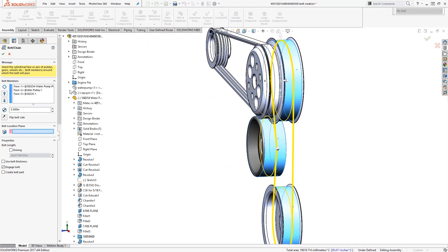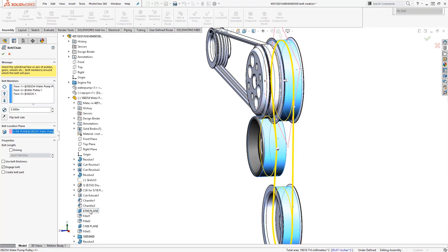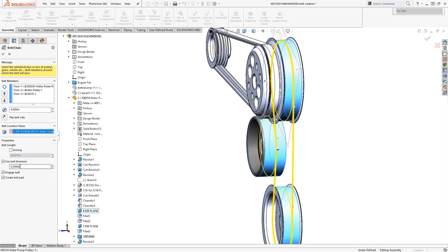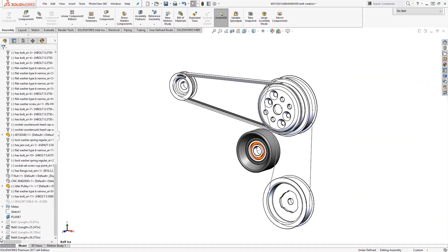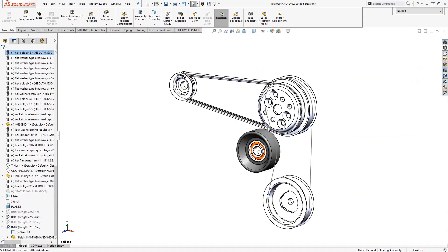We can define a locating plane for the belt and also use belt thickness if desired. If you want to make a belt component, make sure you check the box next to create belt part.